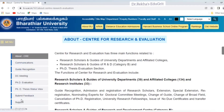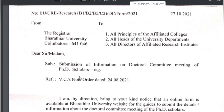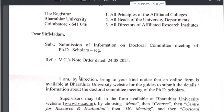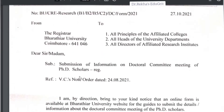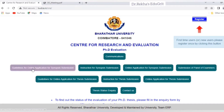About the PhD thesis evaluation section — in the beginning of this video I shared the communication dated 27th October 2021. The subject was about the submission of information on doctoral committee meetings of PhD scholars. All these details will be submitted by your PhD supervisors. Now let's see how to register in the PhD evaluation section. First, click on PhD evaluation which is given on the left side.